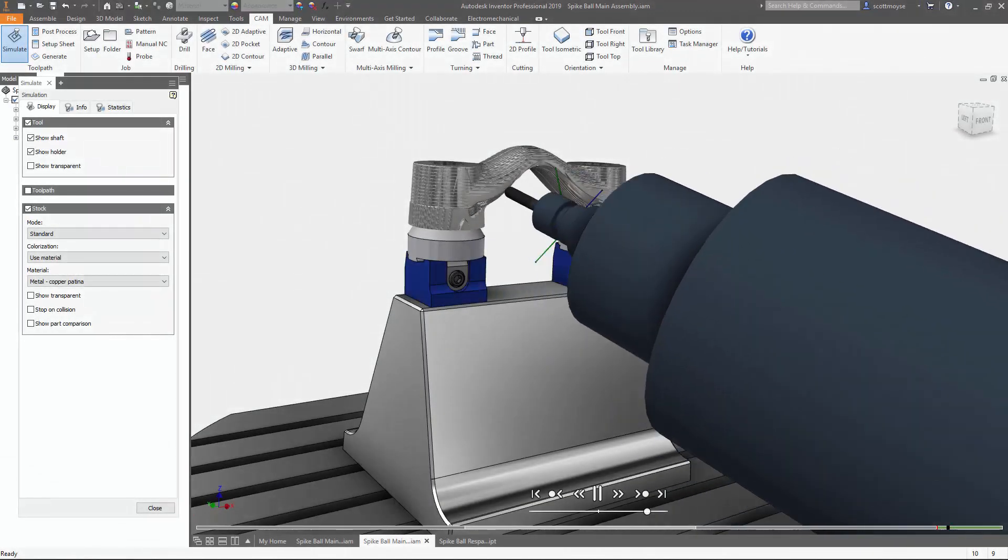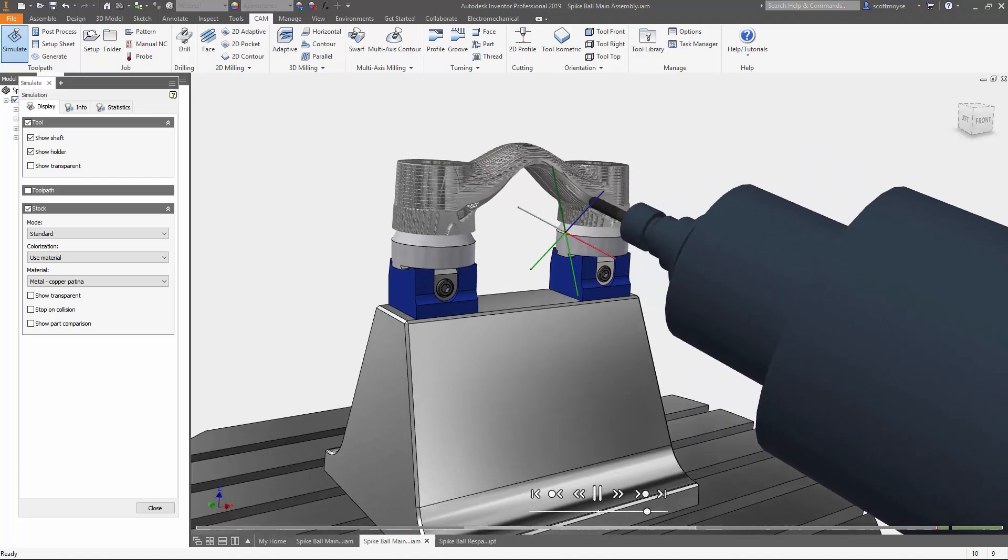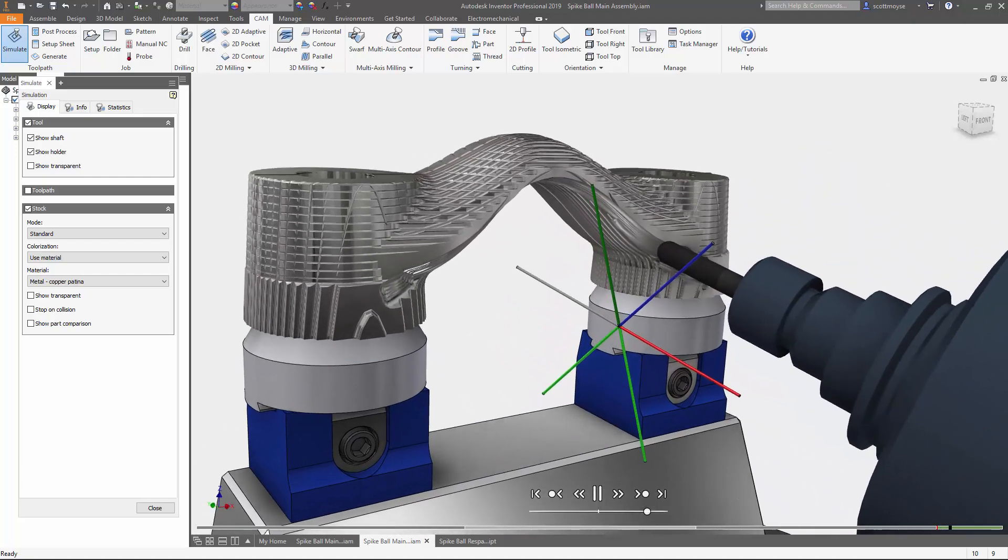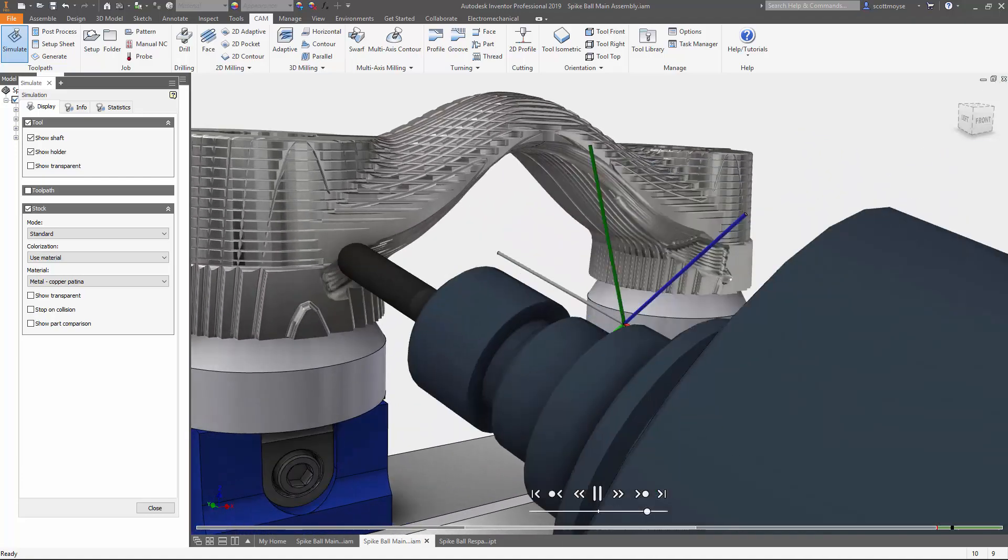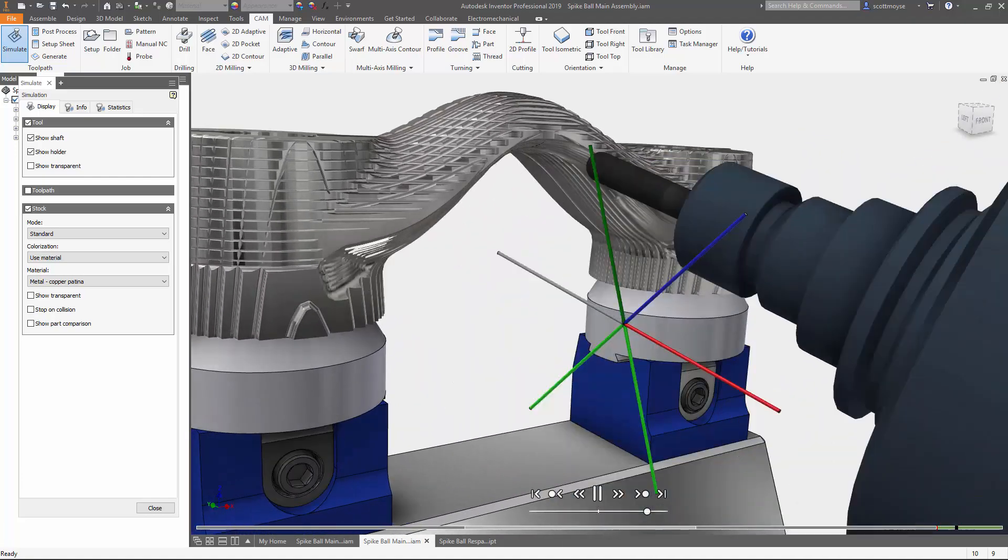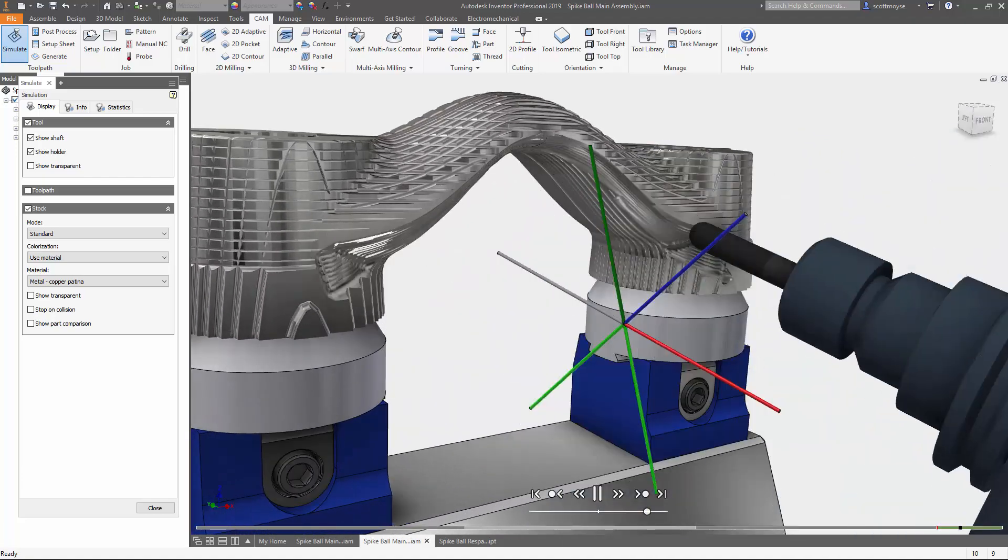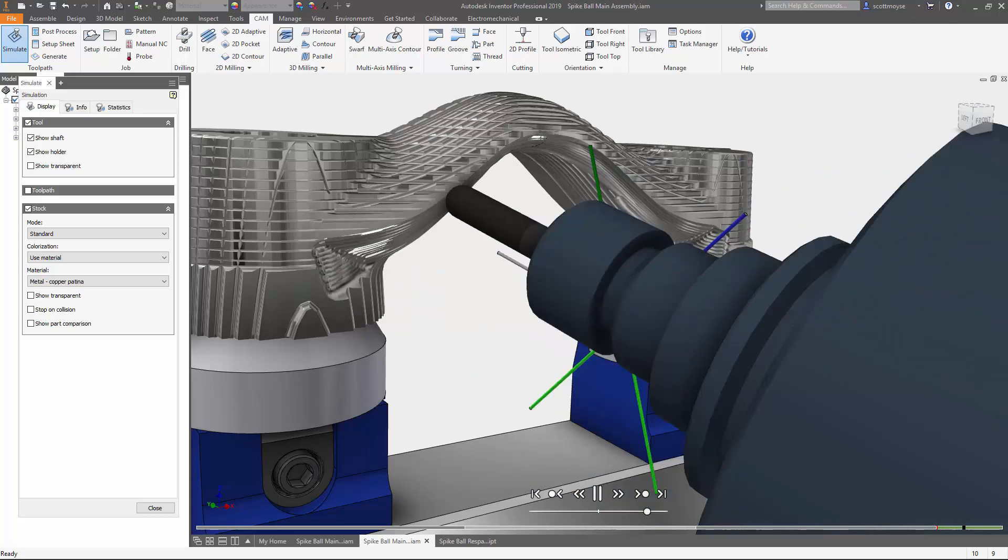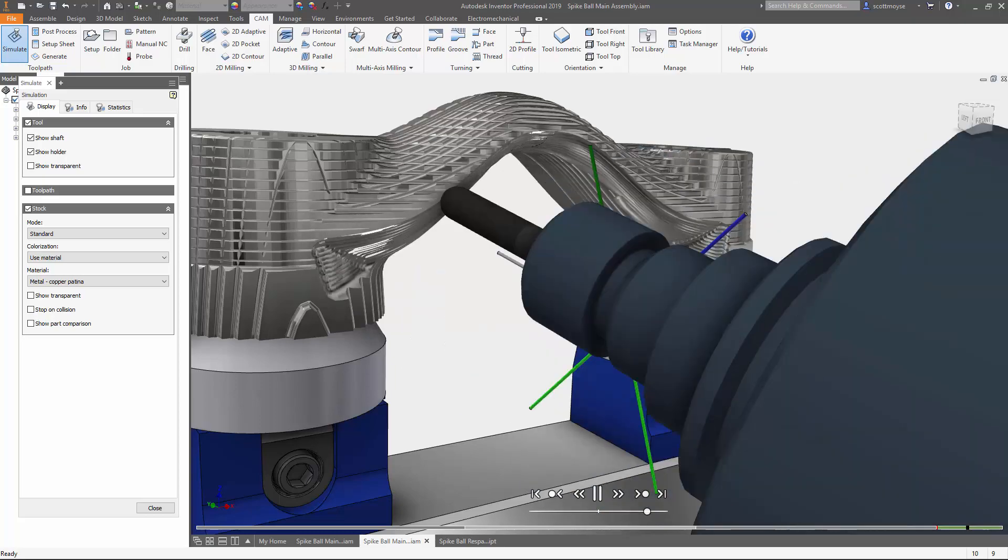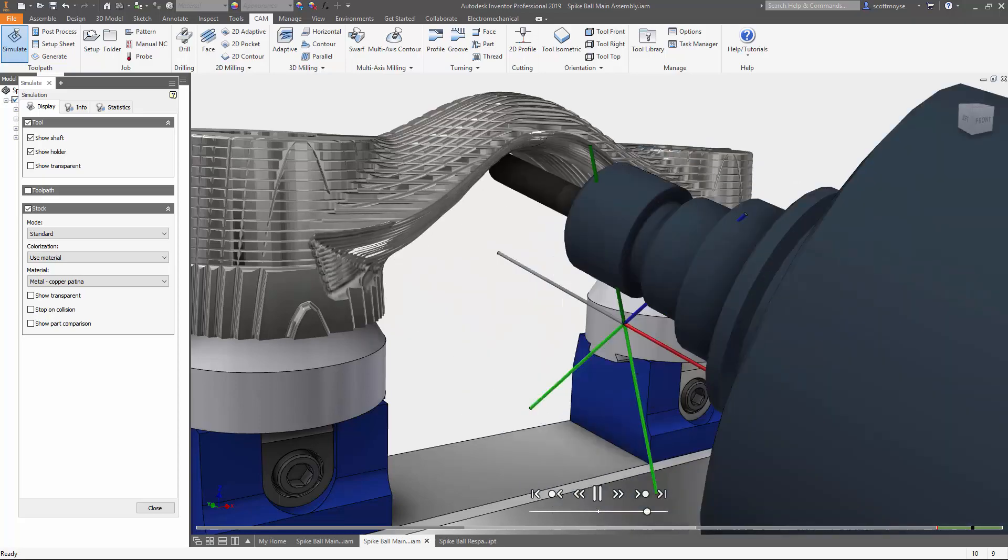Hey it's Scott here. I'm back with another quick tip. Today I'm going to cover a tip that helps smooth out your tool orientation workflow for four and five axis machining in Inventor HSM.